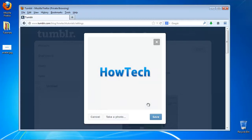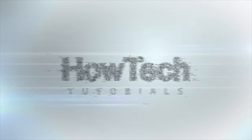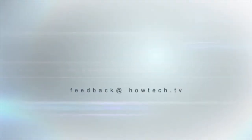You have now successfully added an avatar to your Tumblr account. This was a HowTech.tv tutorial. Leave your comment below or contact us by email. Thanks for watching.